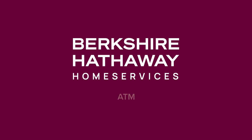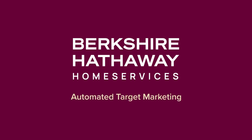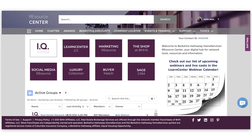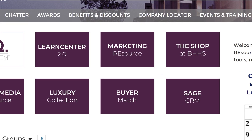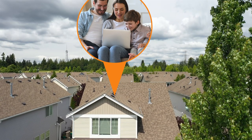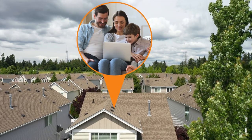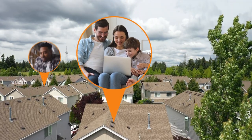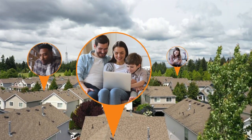Berkshire Hathaway Home Services ATM, or Automated Target Marketing Service, is a new add-on tool integrated into your resource center. It maps your contact's email and/or postal addresses to households' digital connection, so you can send advertisements directly into your customers' homes and their connected devices over the internet.